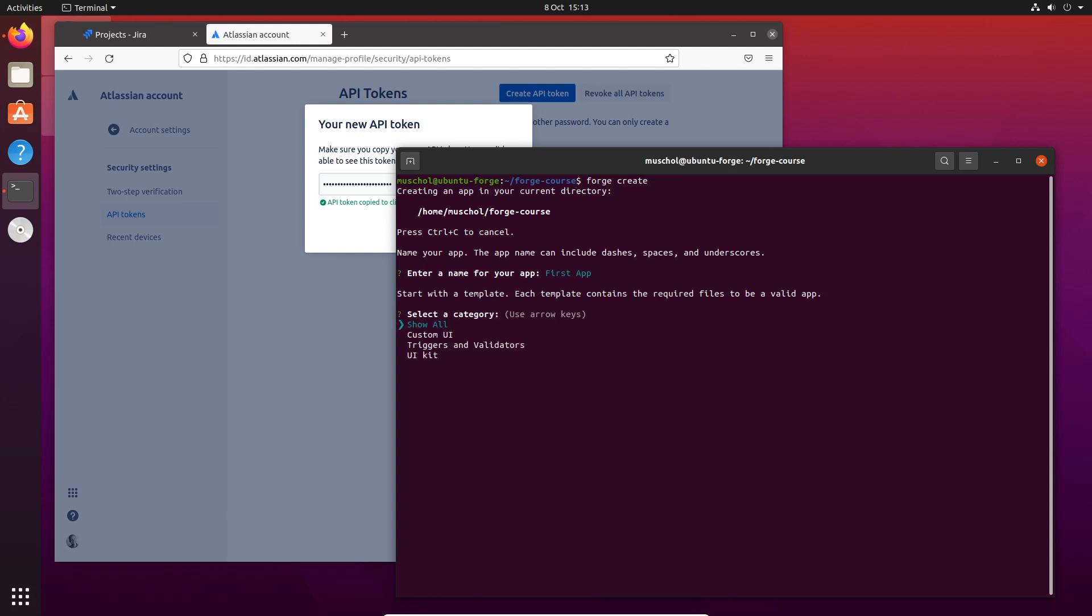What we're going to do is start with a template. I'm going to use a UI Kit template, and I'm going to explain later what UI Kit is and what custom UI is.